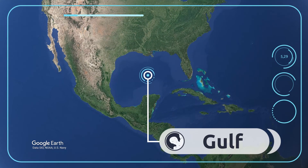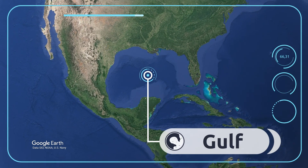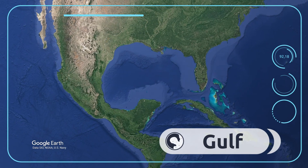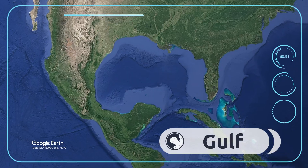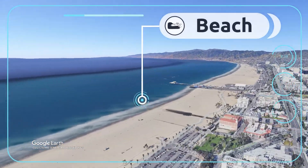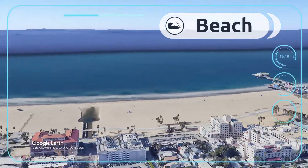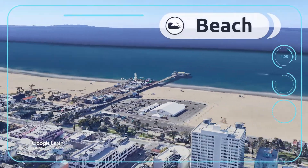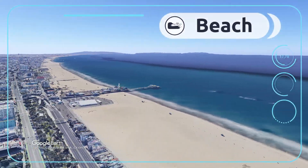A gulf is part of the sea that extends into the land, enclosed by two capes. Look — that's the Gulf of Mexico! A beach is an area of sand or pebbles near the shore of the sea, river, or lake. I love the beaches in Los Angeles!